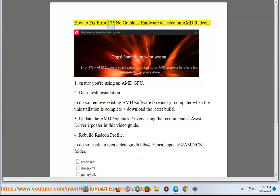How to Fix Error 173 No Graphics Hardware Detected on AMD Radeon. Step 1: Ensure you're using an AMD GPU.